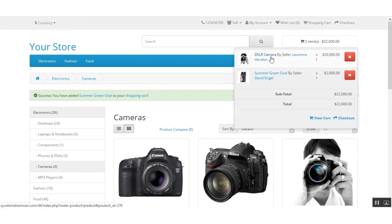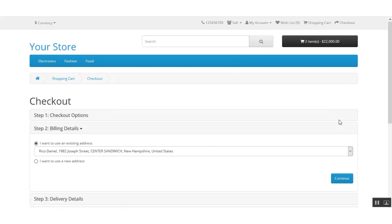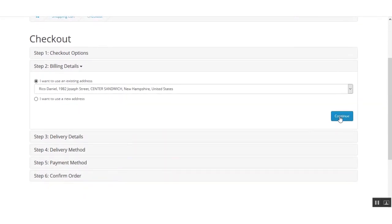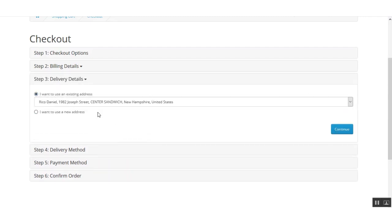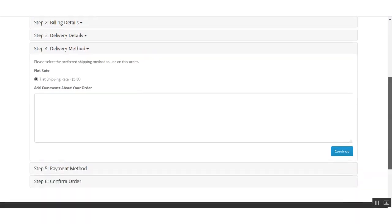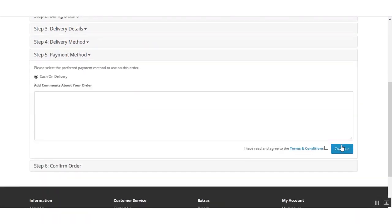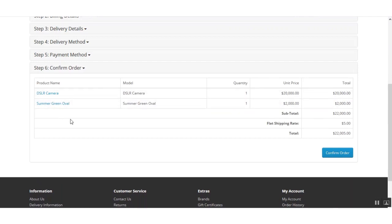Here you can see the first product is from one seller and the other one is from a different seller, so I'll go ahead and check out. I'll select my billing details — either an existing address or a new one — then continue. Under the delivery page I'll update my address as needed and click continue. I'll confirm the product looks correct, check the terms and conditions, and click continue. You can see I've added the DSLR camera and the summer green oval t-shirt.